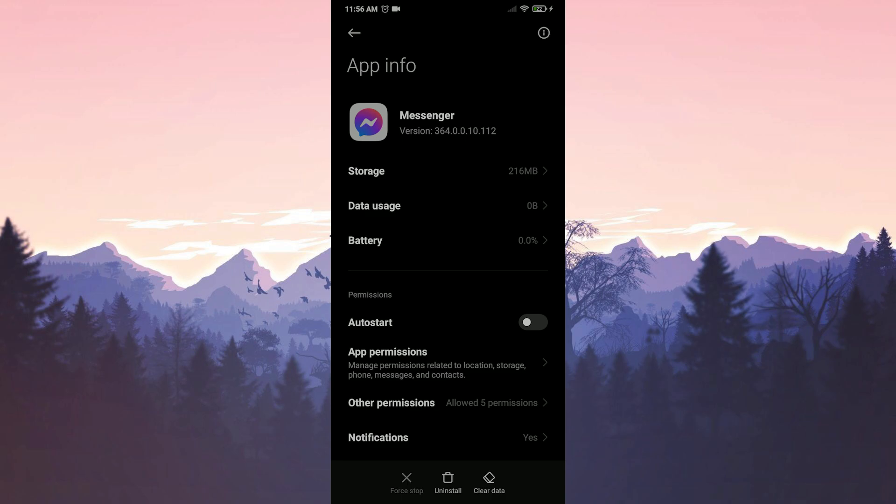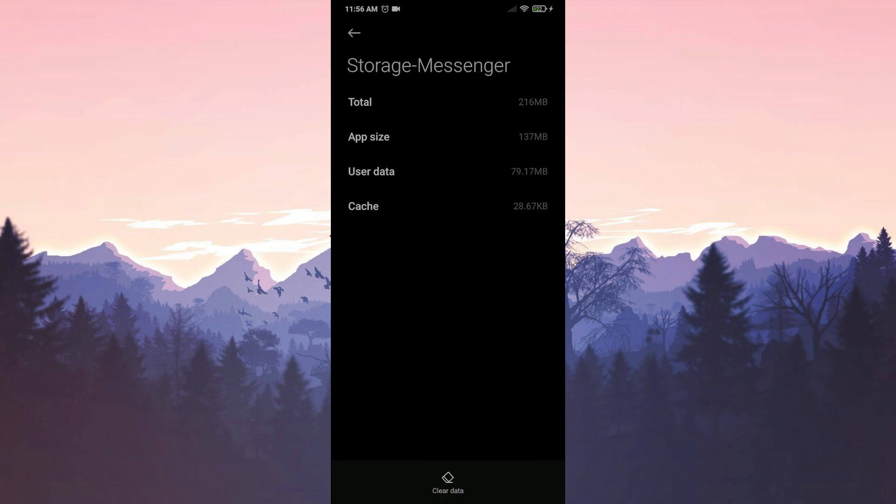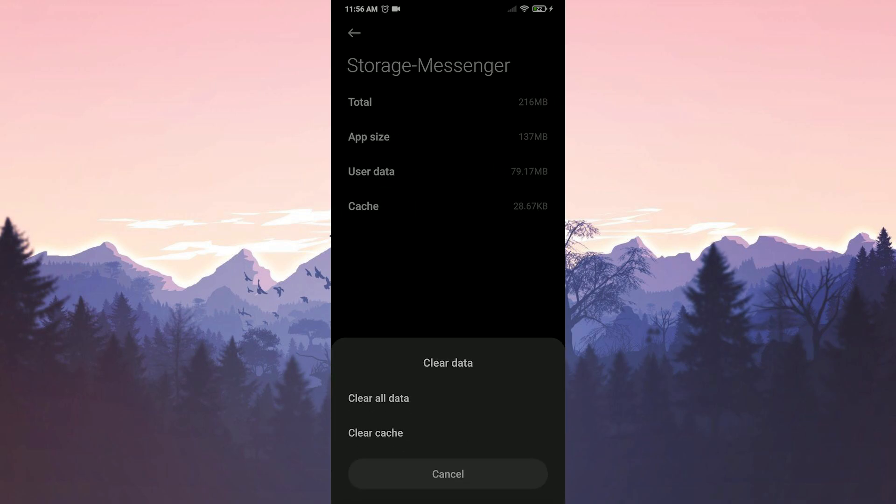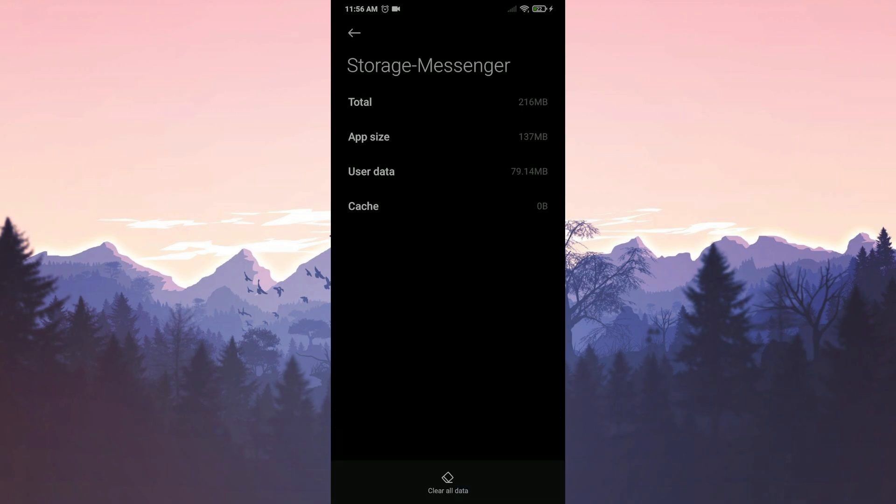We go to storage and click on clear data. Click on clear cache and press OK to confirm. We're done here.